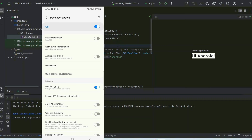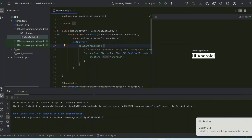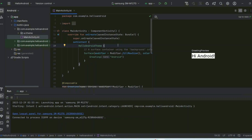Once USB Debugging is enabled, the popup will appear on your phone — accept Allow, and you'll see your phone recognized in Android Studio. That's the important point I wanted to mention, as I may not have covered it clearly in previous videos. That's how you enable Developer Options and USB Debugging to connect your phone to Android Studio.